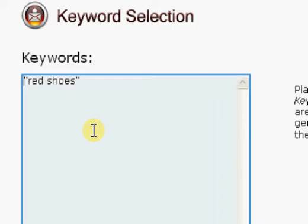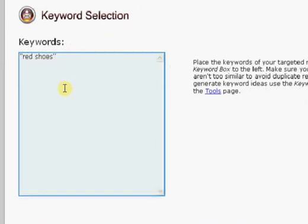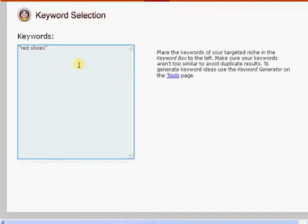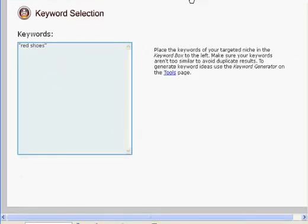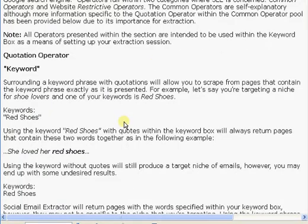So, that is an important one if you're trying to zero in on a specific niche. And that is called the quotation operator.